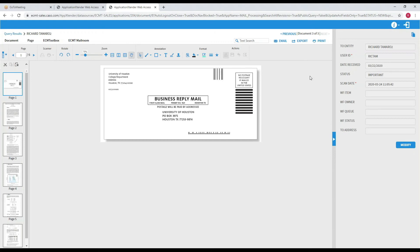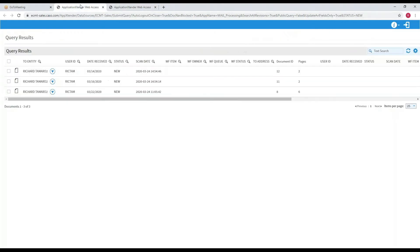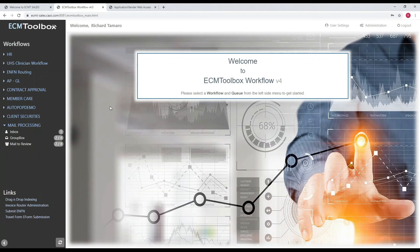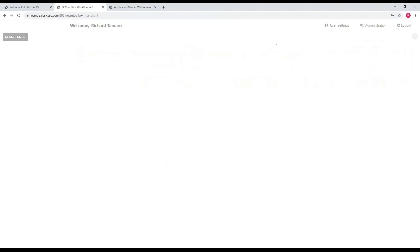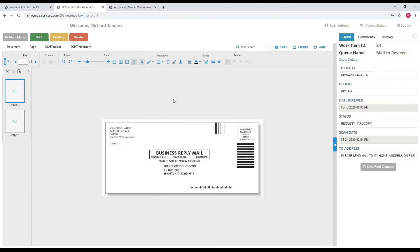Let's take a look at what the workflow looks like for the team that's processing it. If I'm a workflow person, I have several different queues that I can work on. Right now I'm looking at mail processing. I'll open up the group box — it shows me all the work out there for me to review and process. I open a task, click to open up the workflow, and it shows me the mail. It says: please send to my home address. So I pull out the hard copy and mail it to their home address on file. Once I'm done, I hit in good order and move on to the next task.